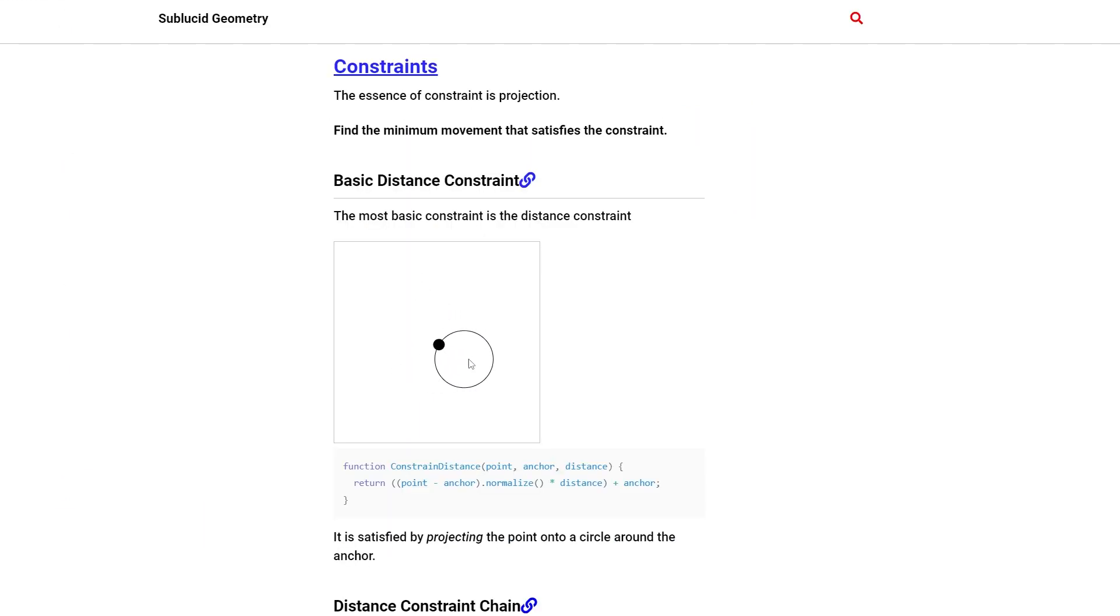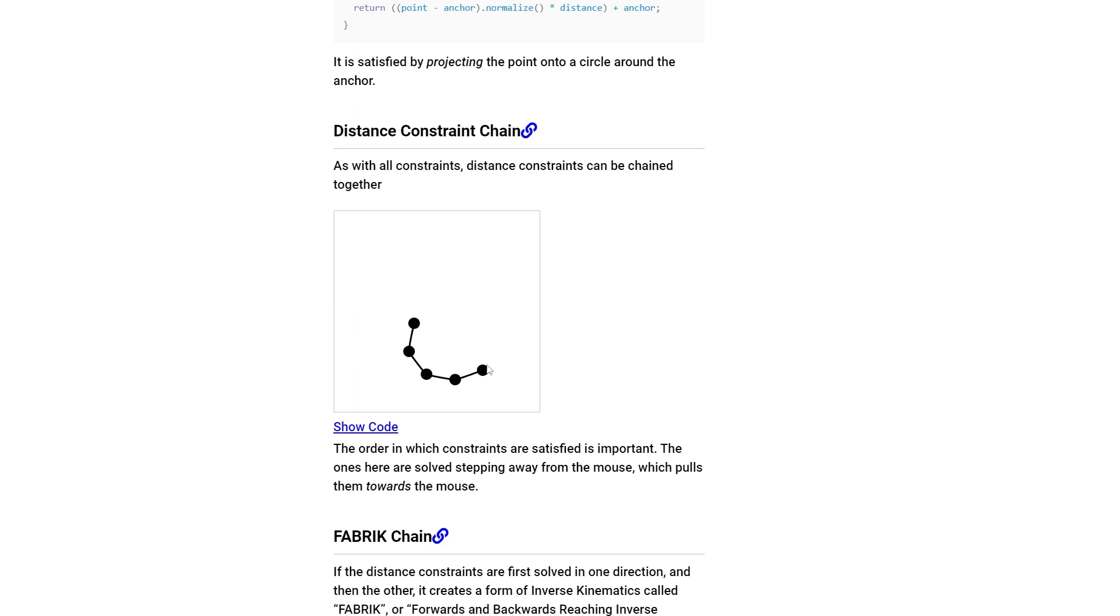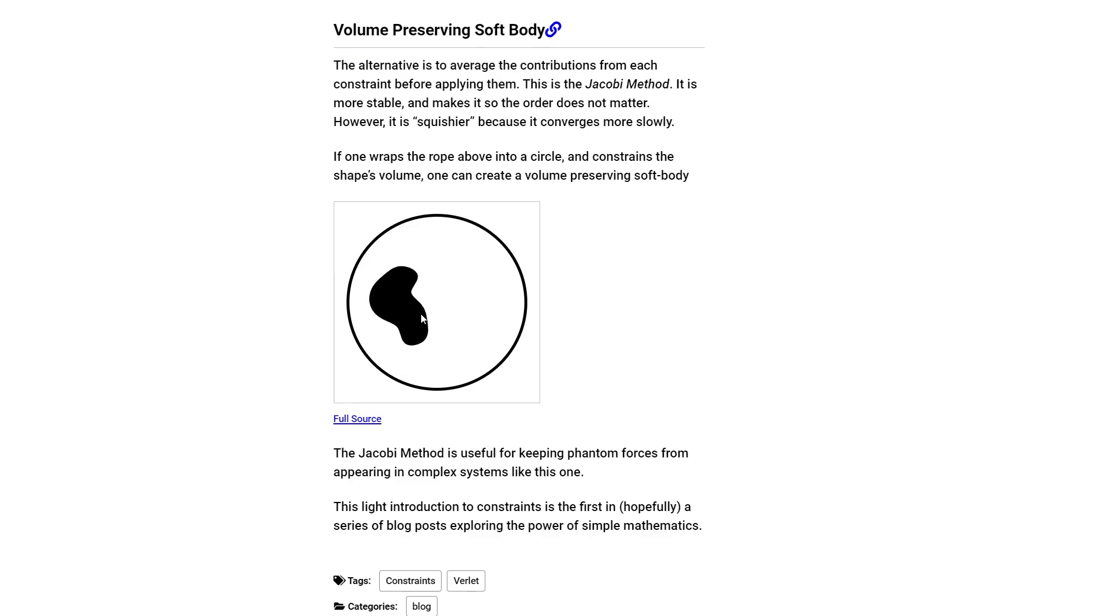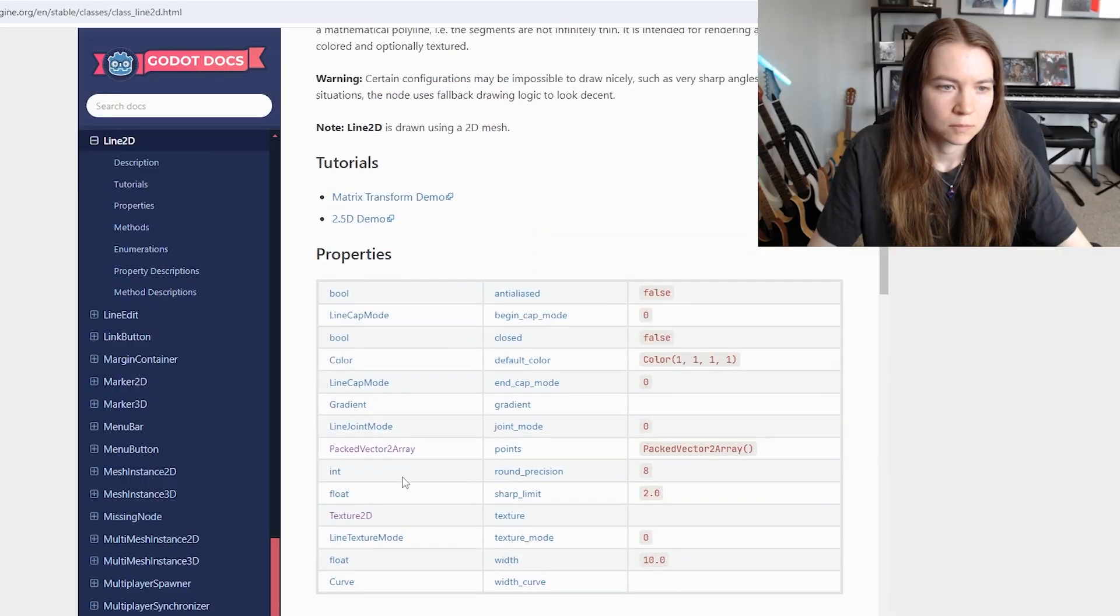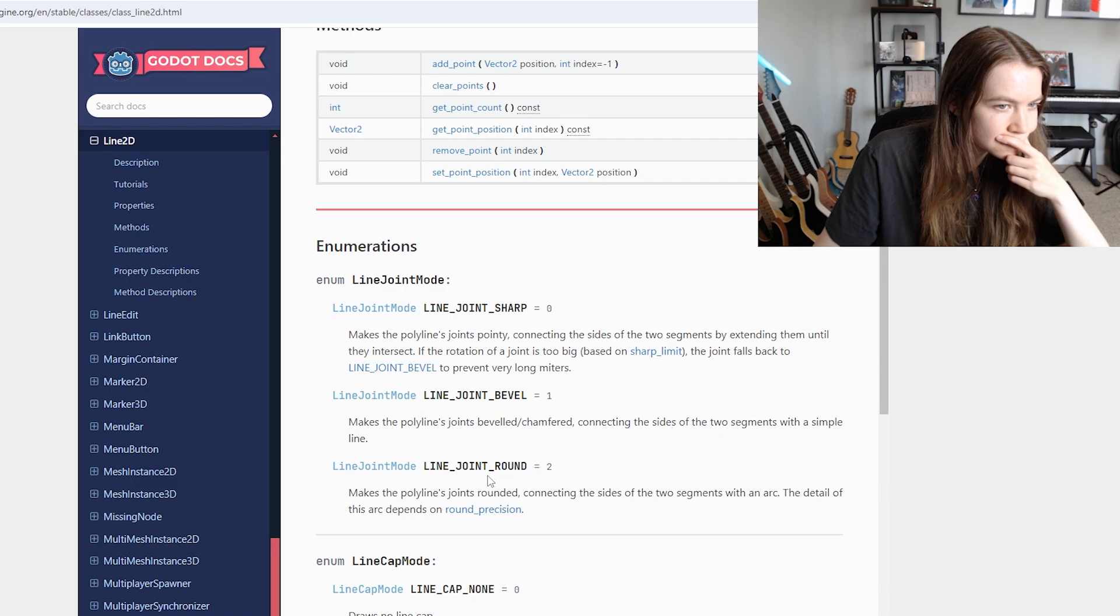I previously read an article that demonstrated something very similar using simple constraint-based rules to create really interesting effects. So I revisited that to get some ideas. In Godot, it seemed like the simplest way for me to get some sort of snake-like thing working using this technique would be to use the line2d node, which has a lot of built-in functionality.